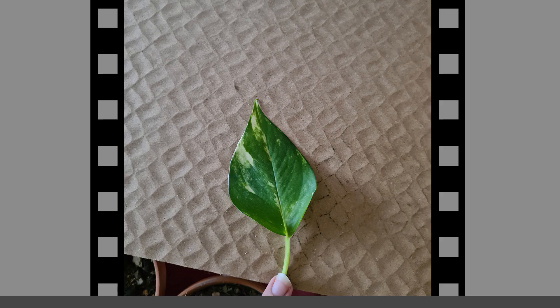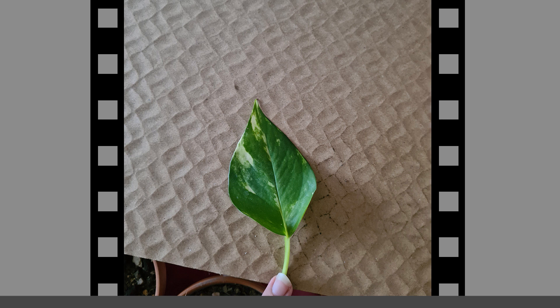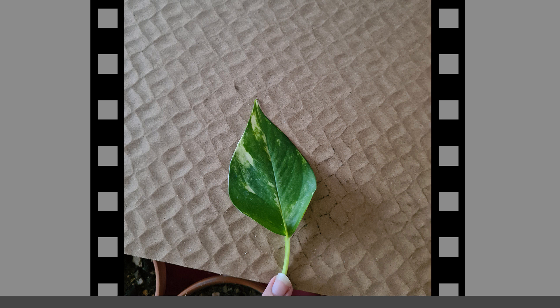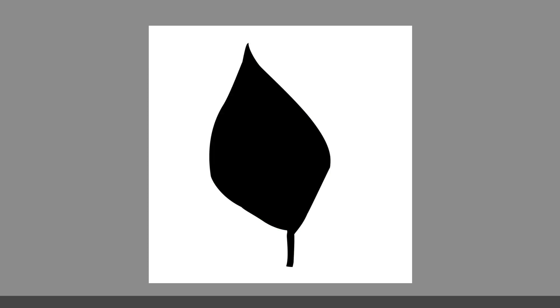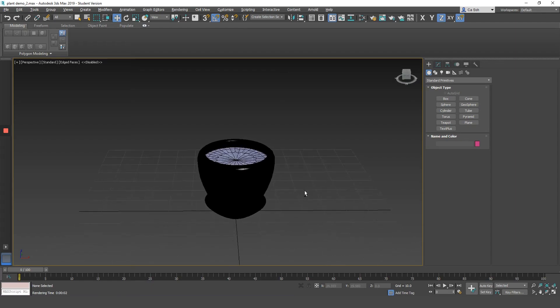So what I've done is taken a photo of that leaf with a plain background. Now, the background can be any color of your choice. You just want it to be a different color so that it's easy to mask it out. And then using Photoshop, I remove the background so that I only have the leaf texture. And using the same image, I create a black and white version of it. The black and white image will act as my mask.